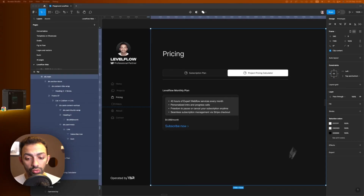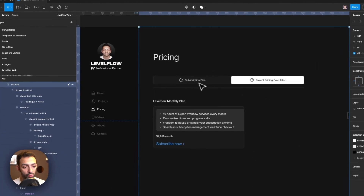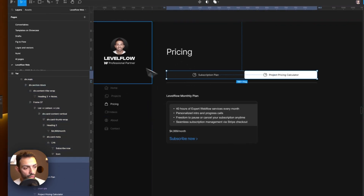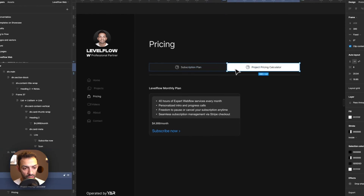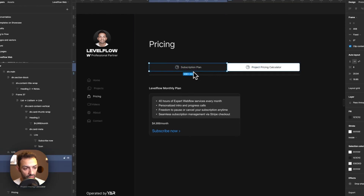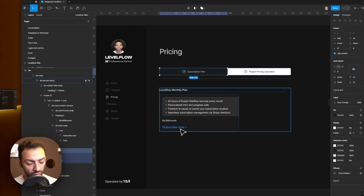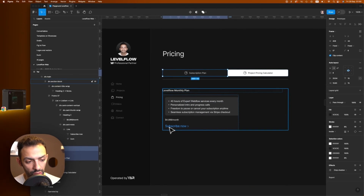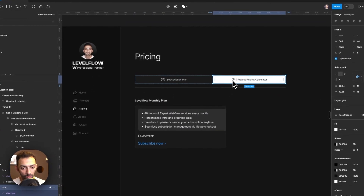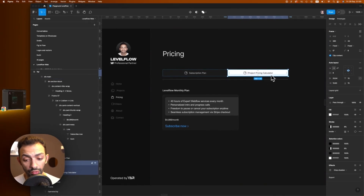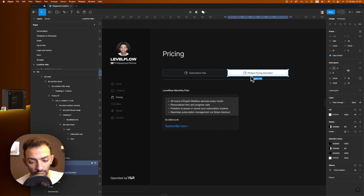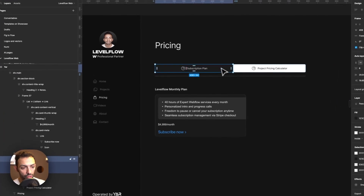Don't forget to subscribe and give me a thumbs up. Just to give you a preview of what we're going to do — we're going to make a pricing page on the Level Flow website. It's going to be a tab section: one tab will say subscription plan, and the other will be a project pricing calculator for custom orders, which we'll cover in another episode.